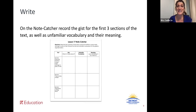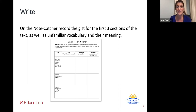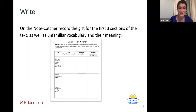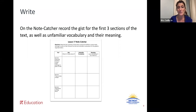For our writing, we're going to use the lesson 17 note catcher. You are going to record the gist for the first three sections of the text, as well as unfamiliar vocabulary and their meanings. We've used a note catcher like this before, but let's look at it together. You can see we've got four columns across the top: the first column says text, then gist — a reminder of what it's mostly about — unfamiliar vocabulary words, and then their meanings. You can use a dictionary, your cell phone, computer, or whatever means you have to find the meanings.